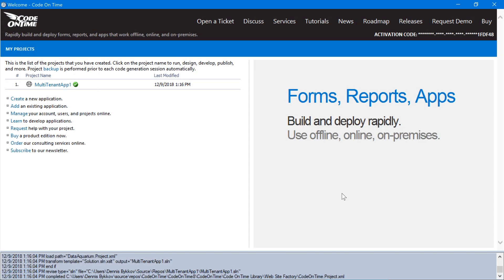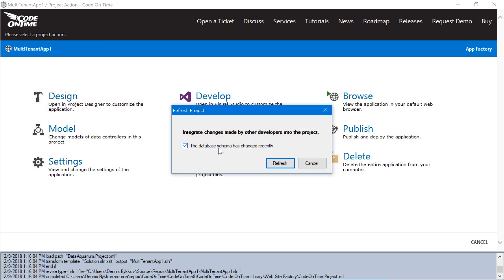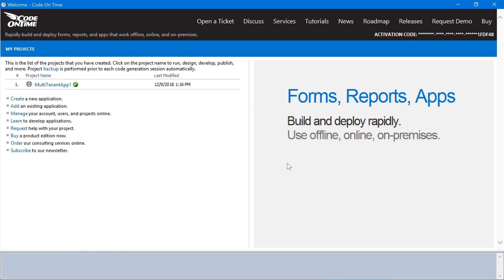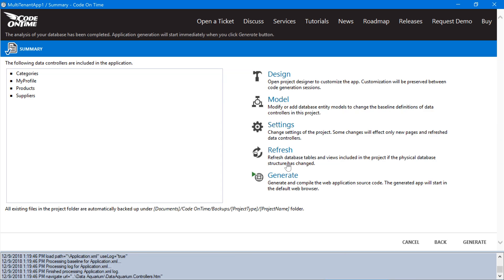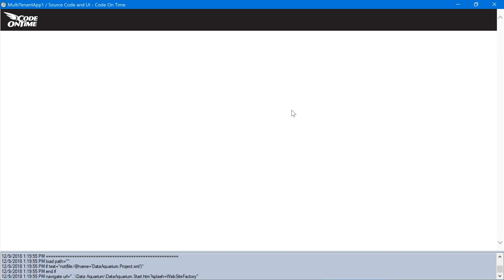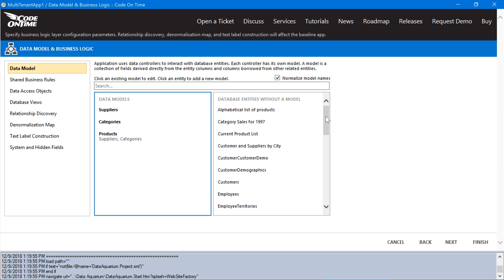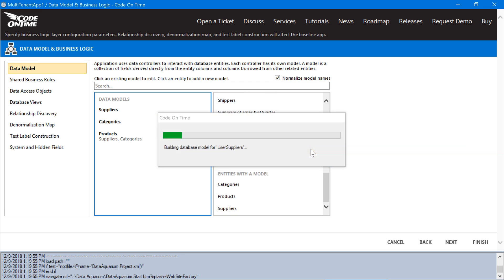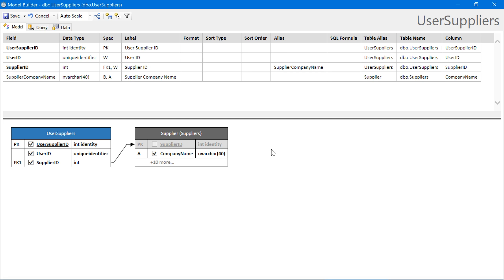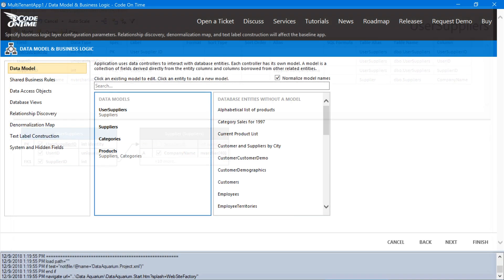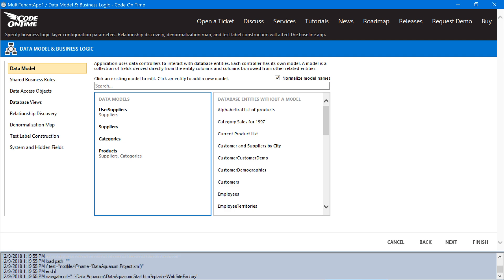We'll need to refresh the project's database schema. Make sure that the checkbox for database schema has changed recently is enabled and press refresh. Next, let's go ahead and add a model for user suppliers. Go ahead and save the model.